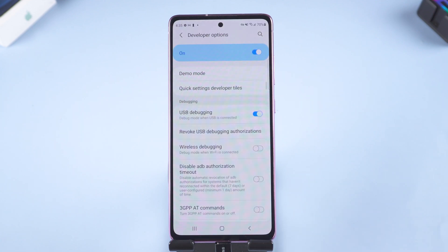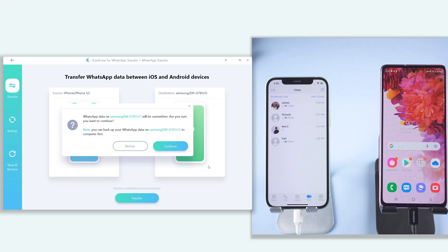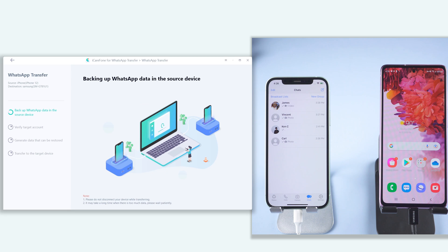Go back to your PC. Click continue. It will start backing up your source device WhatsApp data. Wait for it to complete.